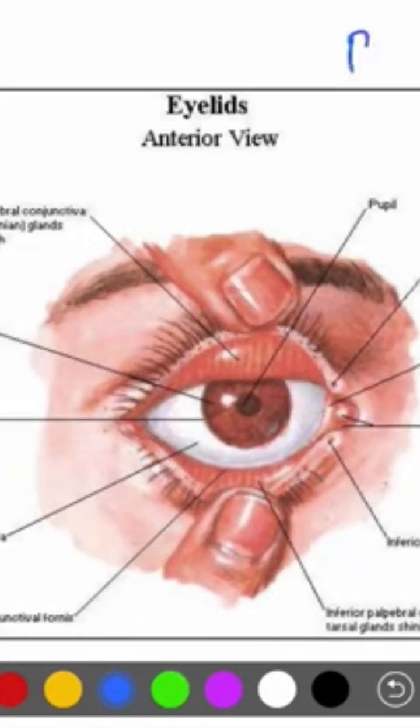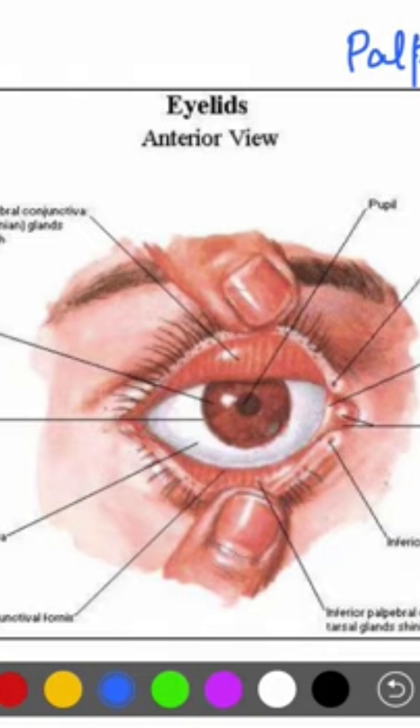The eyelid is also known as the palpebrae. These are two movable curtains placed in front of each orbit. They protect the eye from injury and bright light.